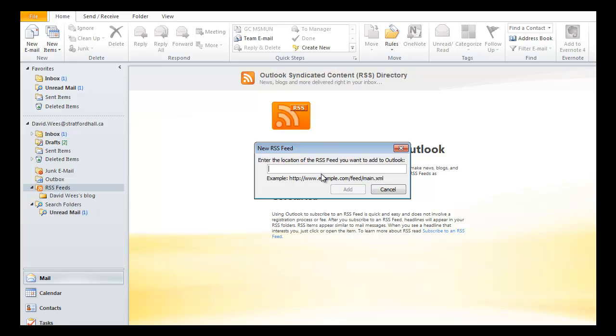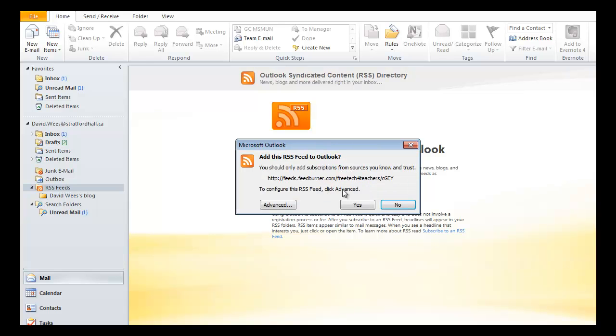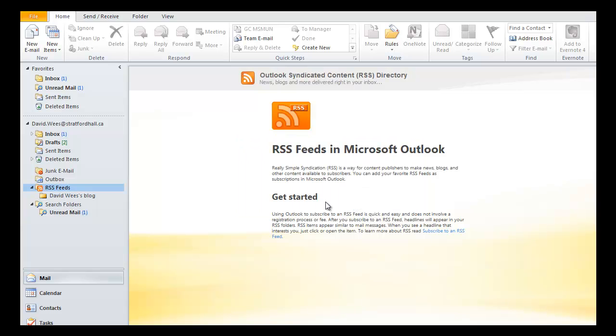I can paste the feed into that location by pressing Control V on Windows, and then I click on Add. And then here I click on Yes. I trust this person.